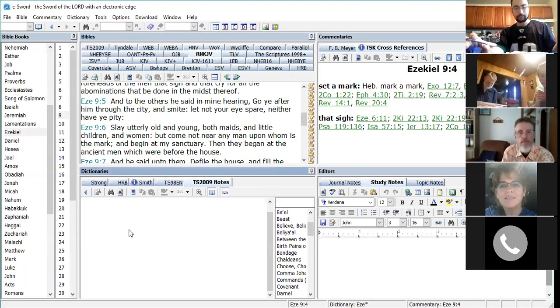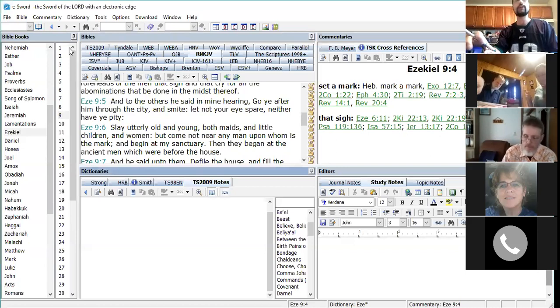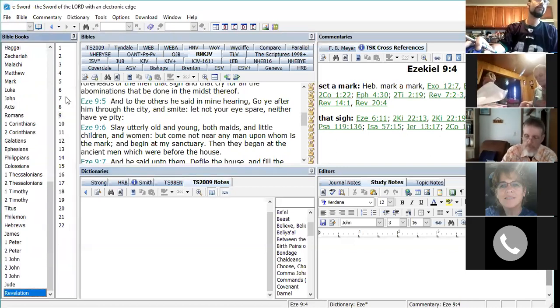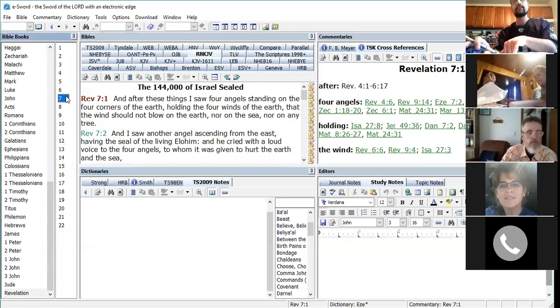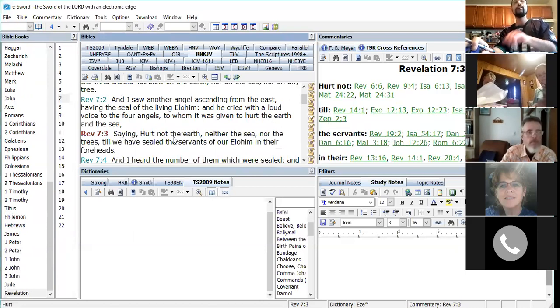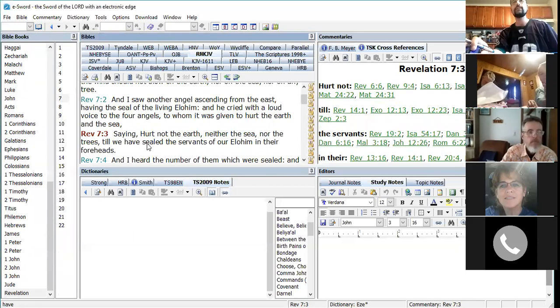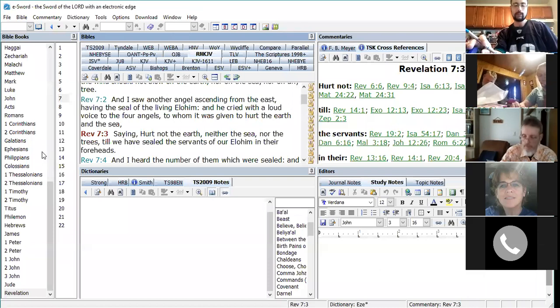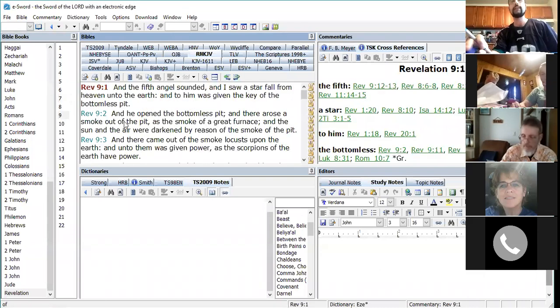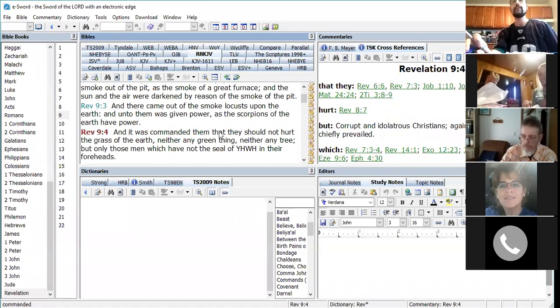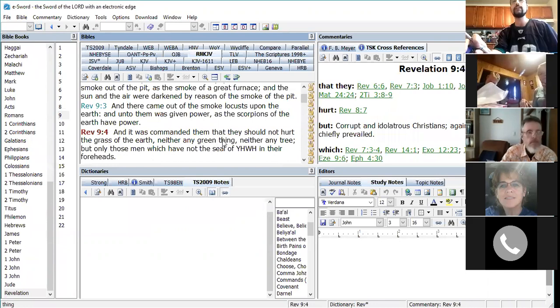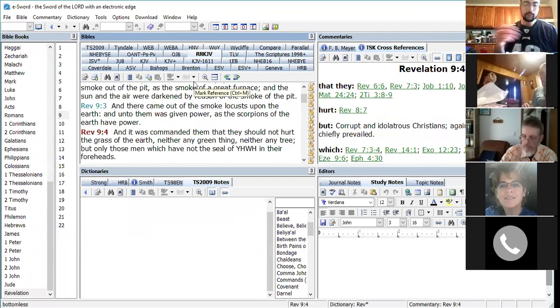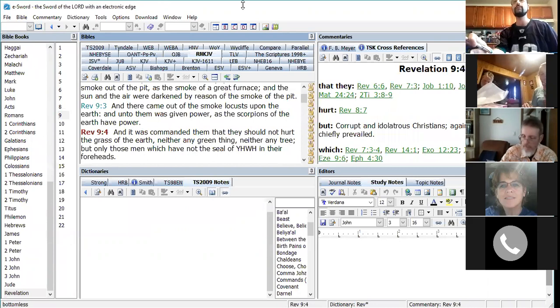Now we're going to go to Revelations 7:3, which says: Hurt not the earth, neither the sea nor the trees, till we have sealed the servants of our Elohim in their foreheads. This is talking about the seal of Yahuwah being in our foreheads. Then Revelations 9:4 says: And it was commanded them that they should not hurt the grass of the earth, neither any green thing, neither any tree, but only those men which have not the seal of Yahuwah in their foreheads.